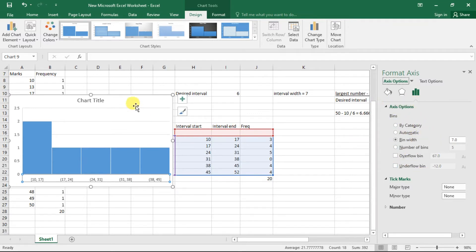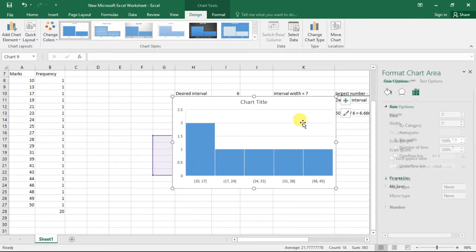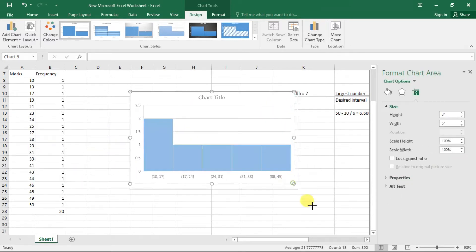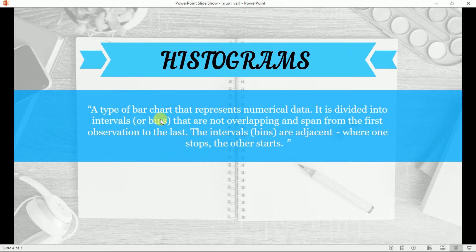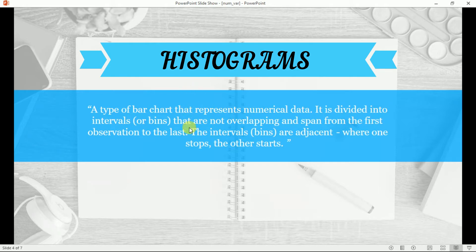So this is all about histograms. By definition, a histogram is a type of bar chart that represents numerical data. The key difference from a regular bar chart is that in bar charts there are gaps between bars, but in histograms the bars are continuous. Bar charts are for categorical data, not for numerical data. For numerical data, we should always prefer histograms.